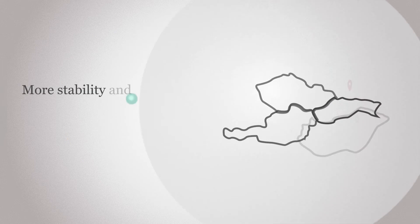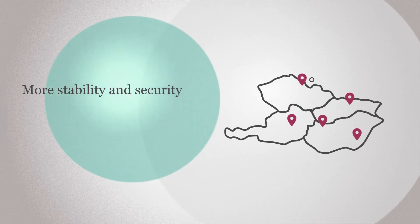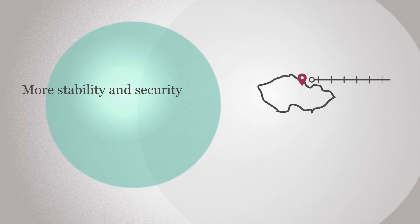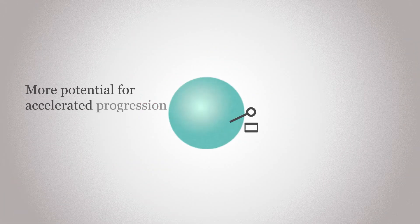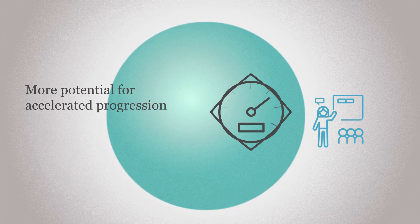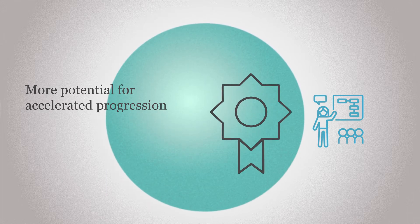More stability and security through longer placements in each training location and run-through training in a single region, and more potential for accelerated progression through true competence-based training.